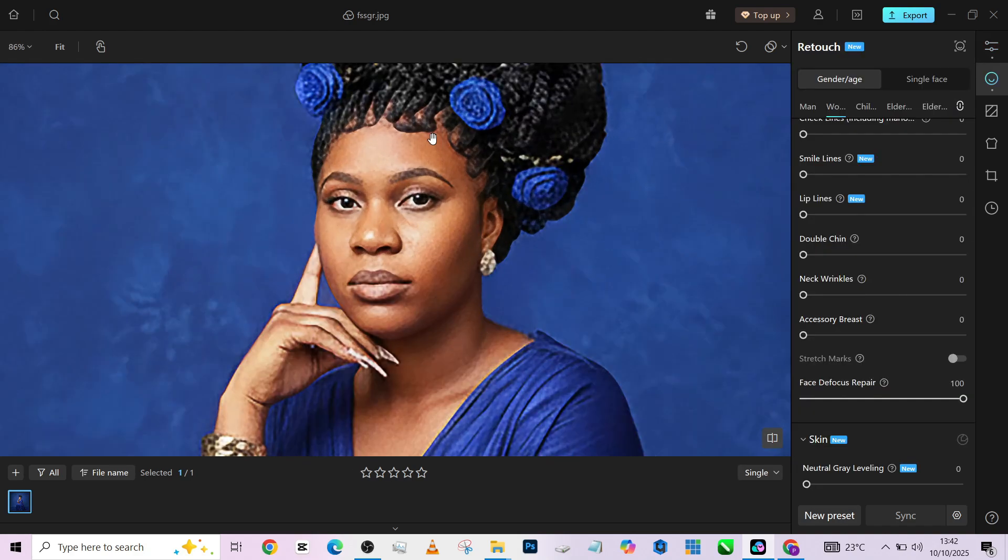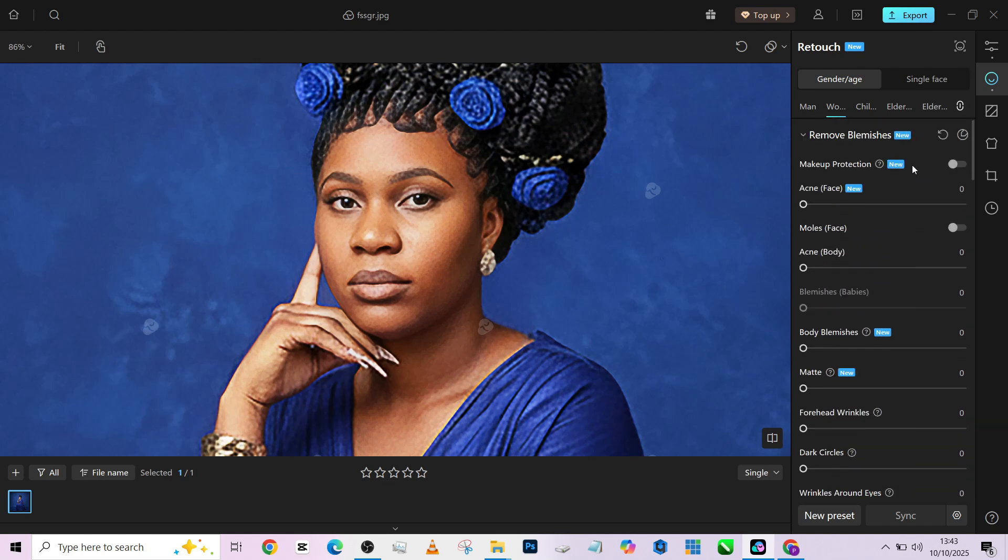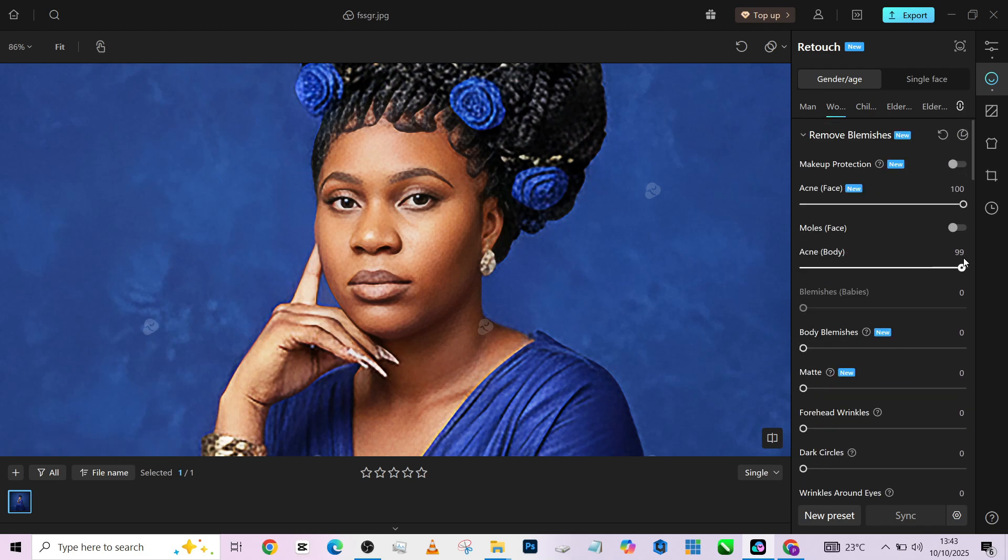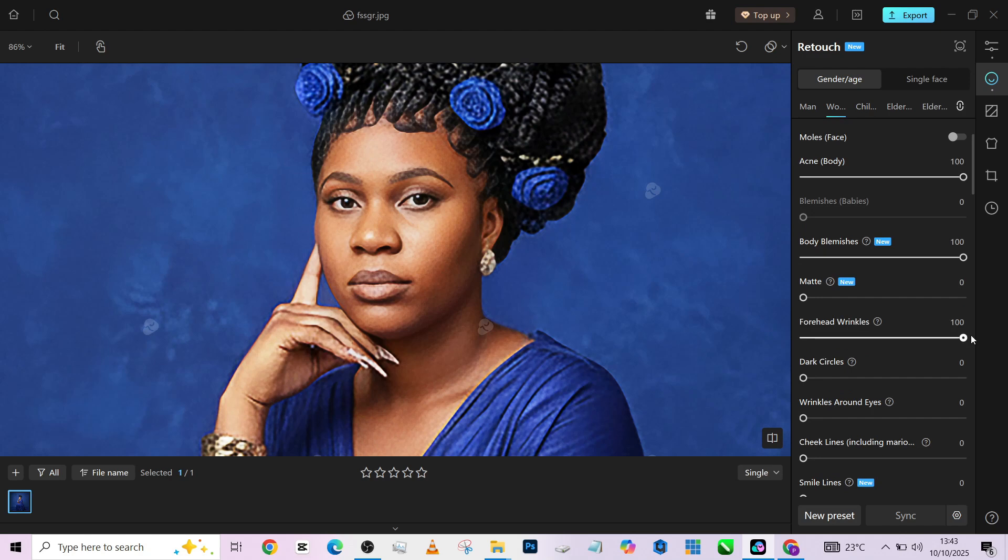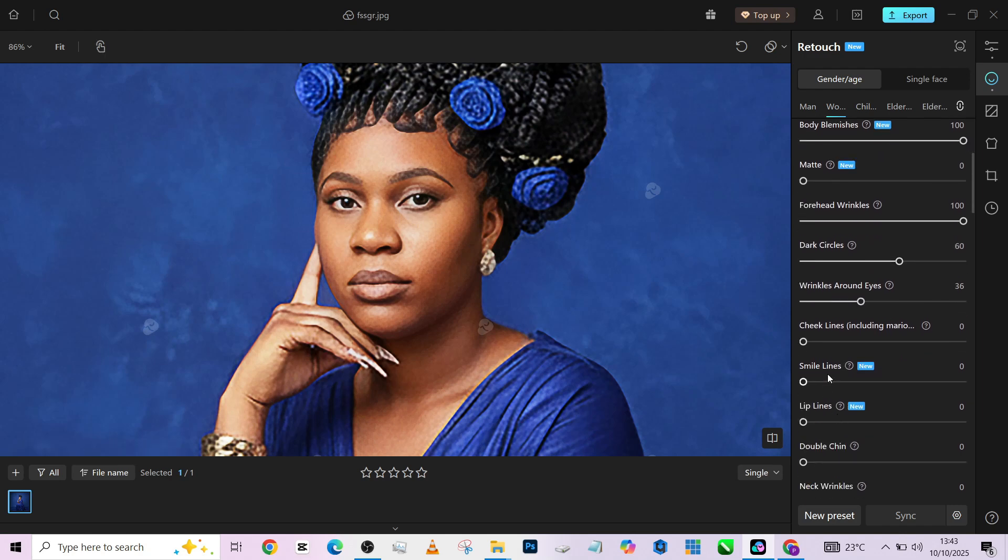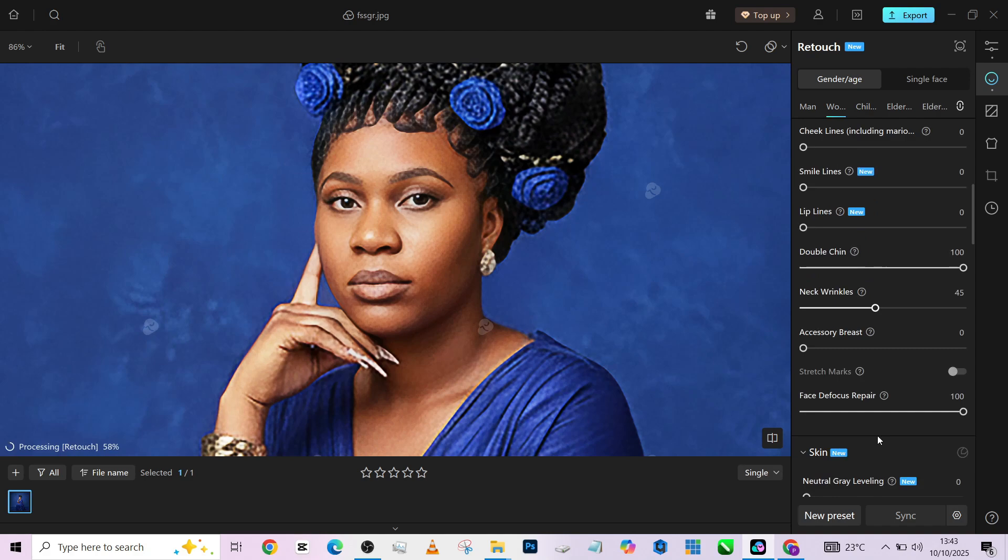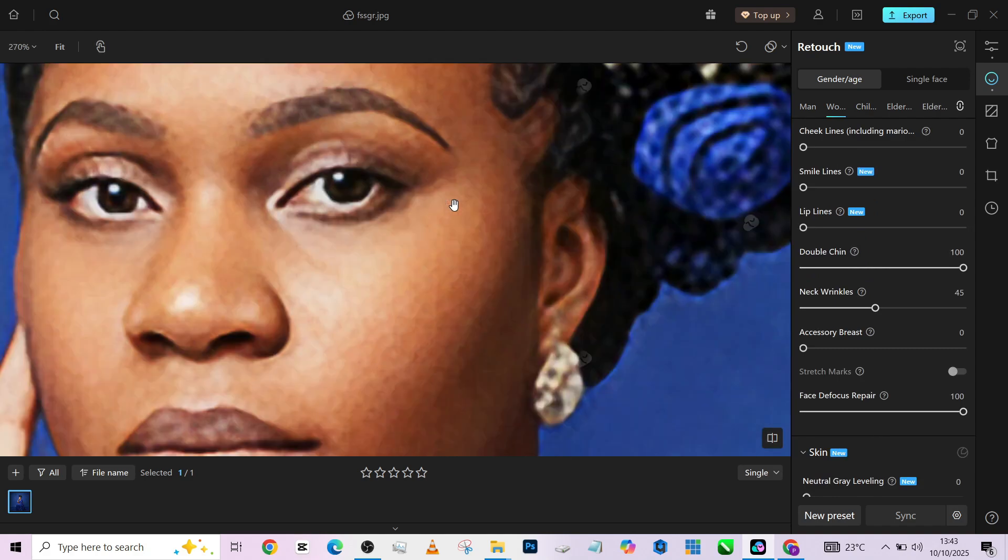And once that is done, we'll go into retouching proper. So the next thing we'll do is fix the blemishes on her face. So I'm going to increase the acne on the face, increase the acne on the body, increase the body blemishes. All these sliders are just targeted to cleaning up your skin, to remove these blemishes from your image. Then I'll remove the forehead wrinkle, but I'm going to leave the smile lines and cheek line. Dark circle wrinkles around eye, like this. I'm going to leave the cheek line and the smile line. I'm also going to leave my lip line. The next thing I want to do is my double chin. In case my model has a double chin, it's going to help suck it inside. Then reduce the neck wrinkle.